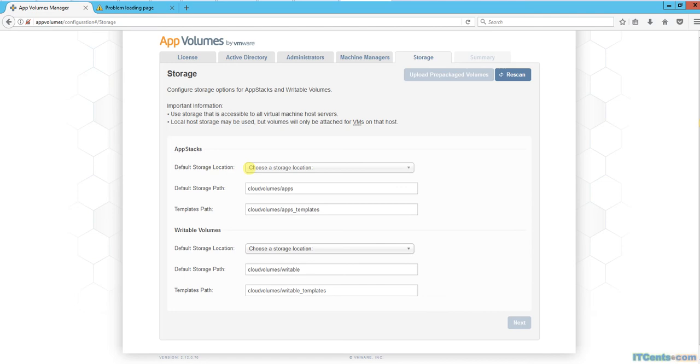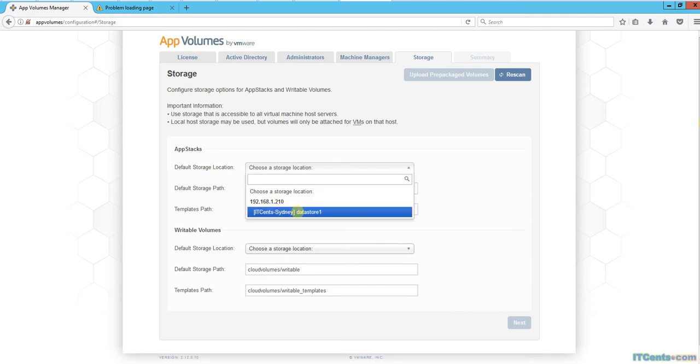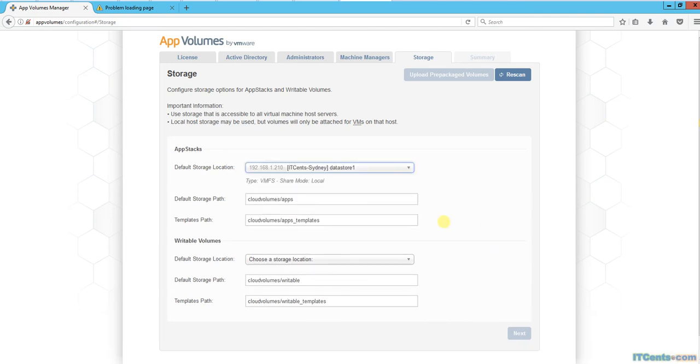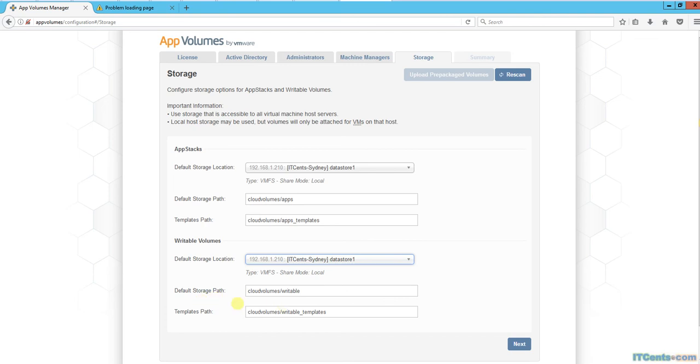For the default storage location, I would like to use datastore1 because unfortunately this is the only datastore I have. These are the paths that it will be creating: cloudvolumes/apps. The default storage location will be the same in my case, and this will be the path for writable volumes.